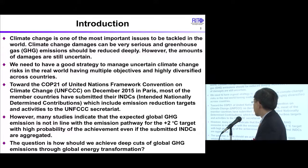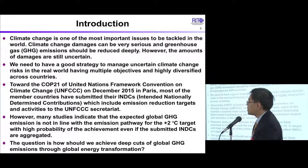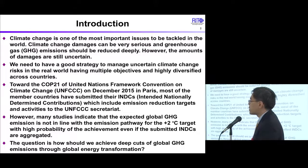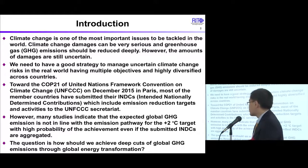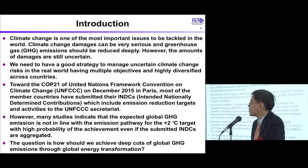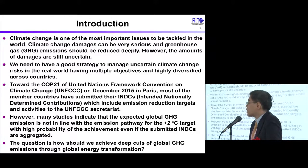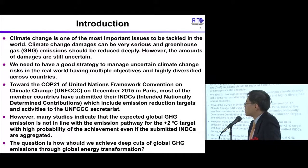Towards COP21 of the United Nations Framework Convention on Climate Change, UNFCCC, in December 2015 in Paris, most member countries have submitted their INDCs — intended nationally determined contributions — which include emission reduction targets and activities. However, many studies indicate that the expected global GHG emissions are not in line with the emission pathways for the 2-degree target with high probability, even if the submitted INDCs are aggregated. The question is: how should we achieve deep cuts of global GHG emissions through global energy transformation?